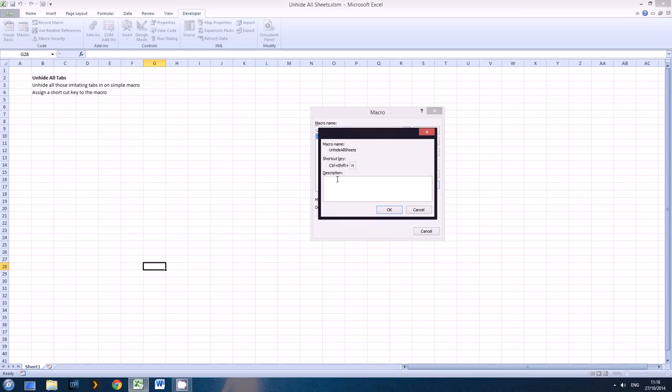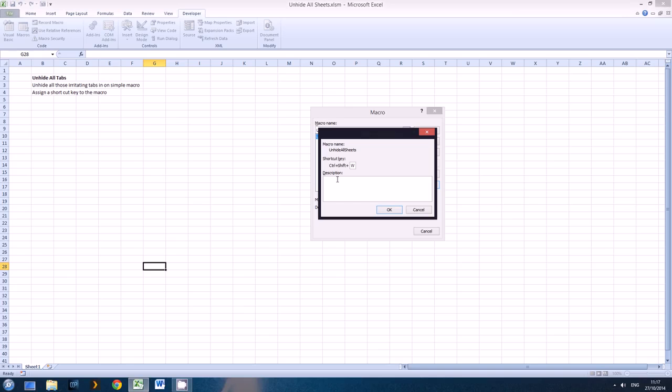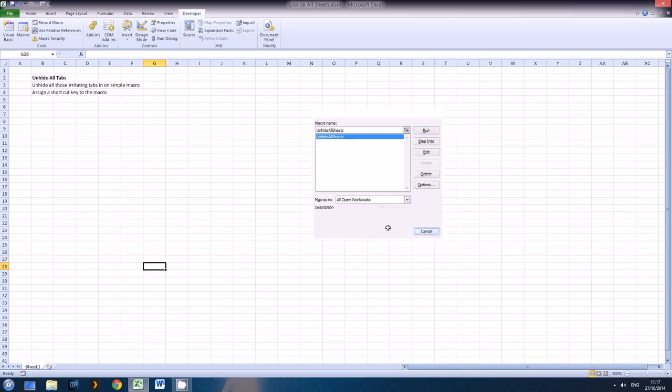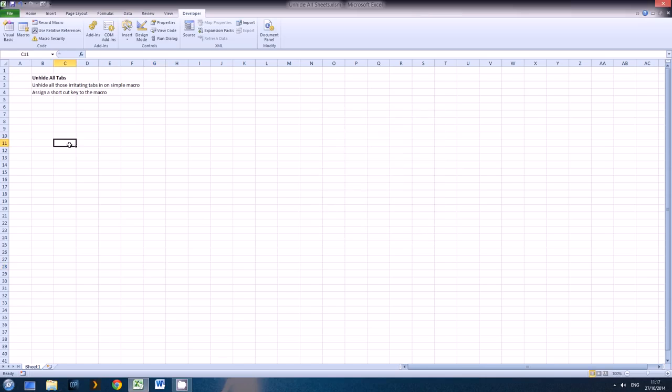I selected Control Shift W because I don't believe it serves any other shortcut function in Excel, however you could pick whichever one you like. Okay, let's get that out of the way. So I'll just run it using Control Shift W. There's the macro.